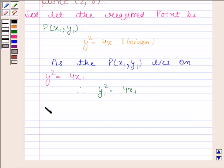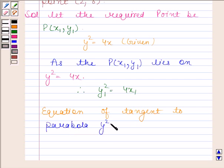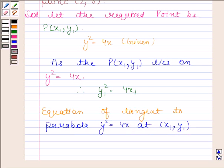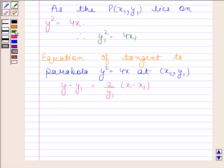Now the equation of tangent to the parabola y squared equals to 4x at point (x₁, y₁) is given by: y minus y₁ equals to 2 divided by y₁ into x minus x₁.